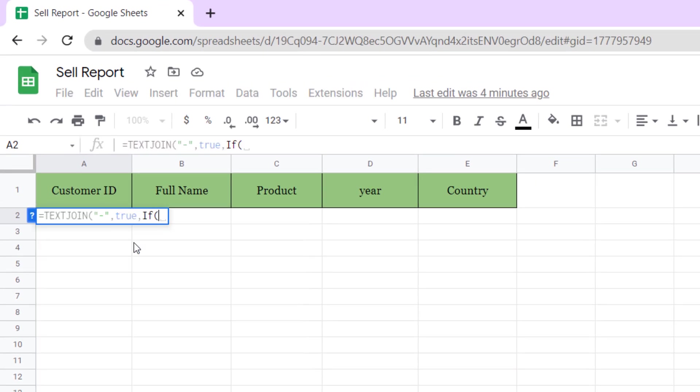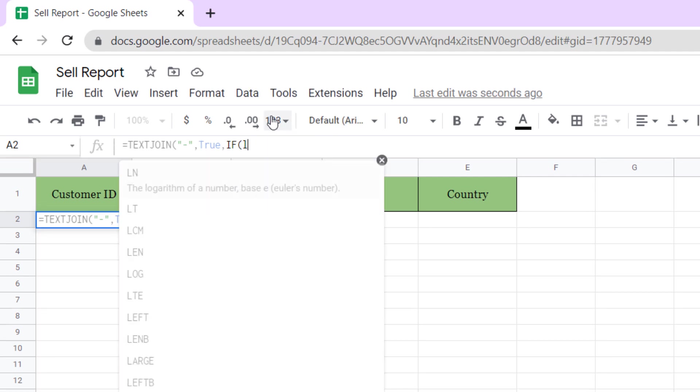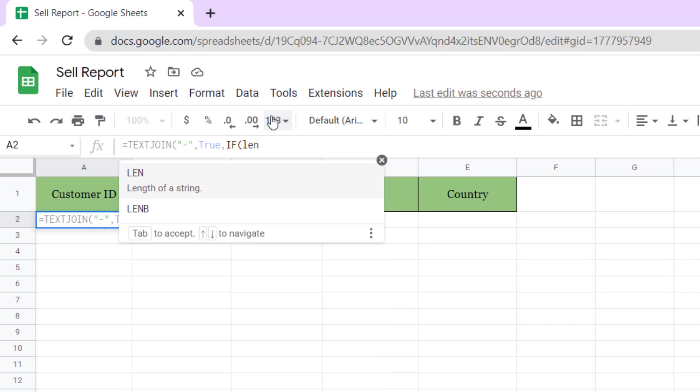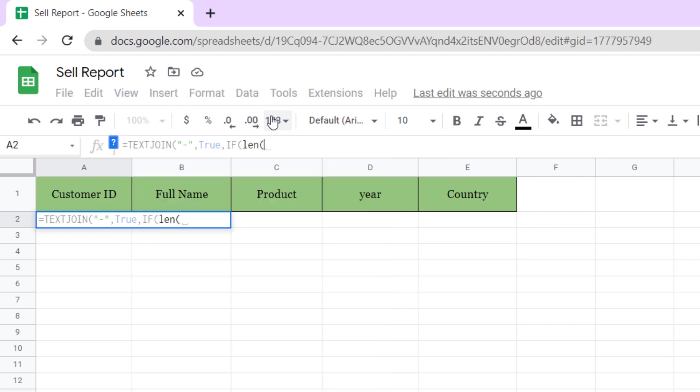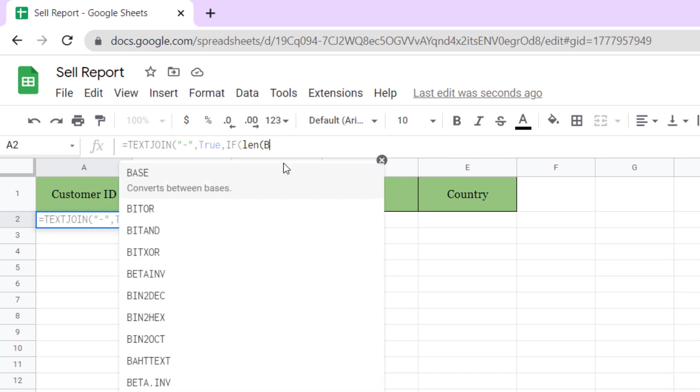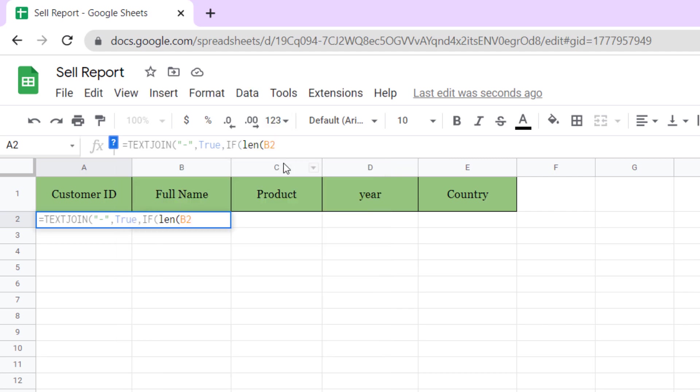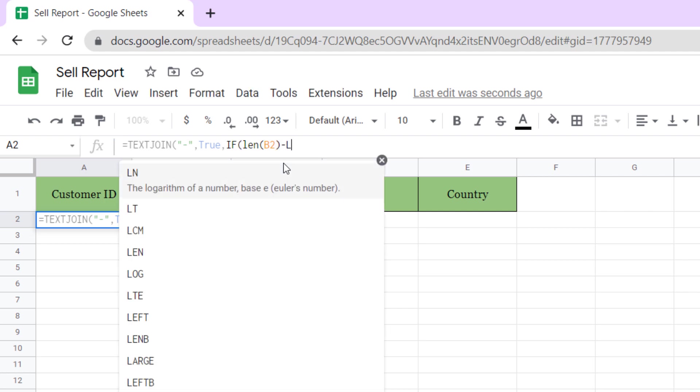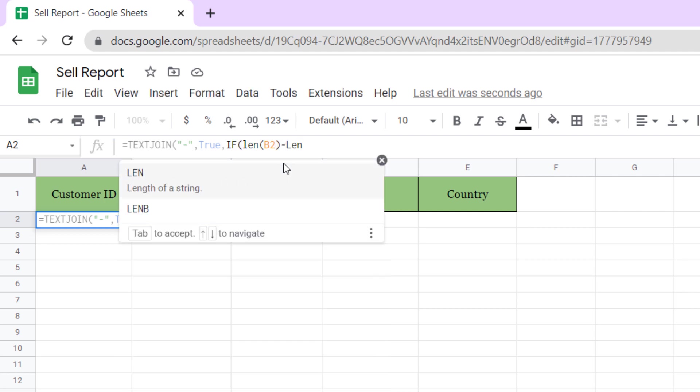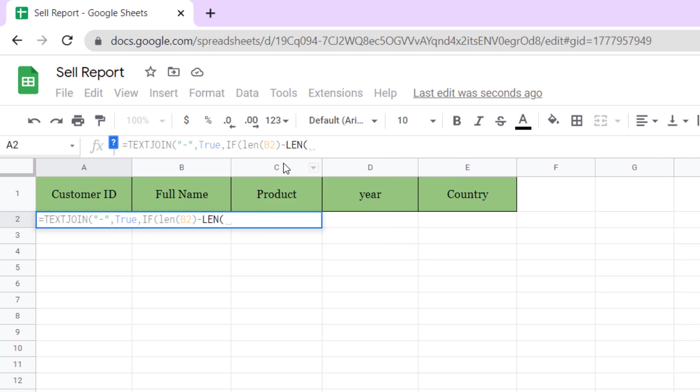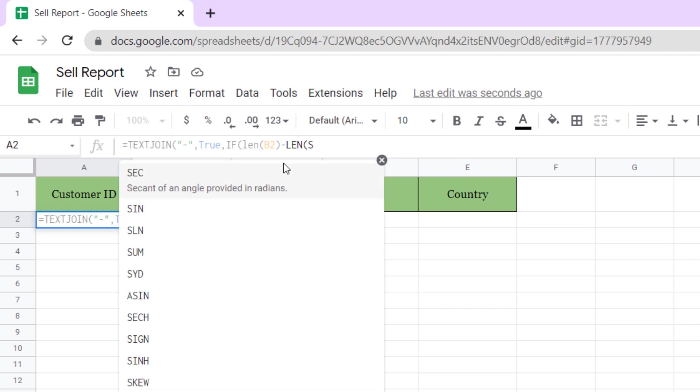So, IF, open parentheses. Now, if the number of characters was equal to the number of characters without space, separate one character from left. So, open parentheses, LEN function, select B2 cell, close parentheses, minus again LEN function, and now SUBSTITUTE space with without space in cell B2.